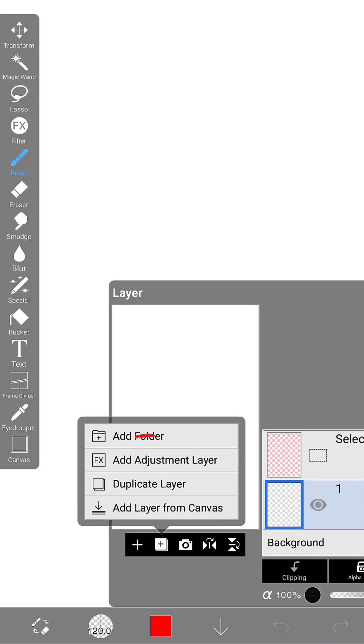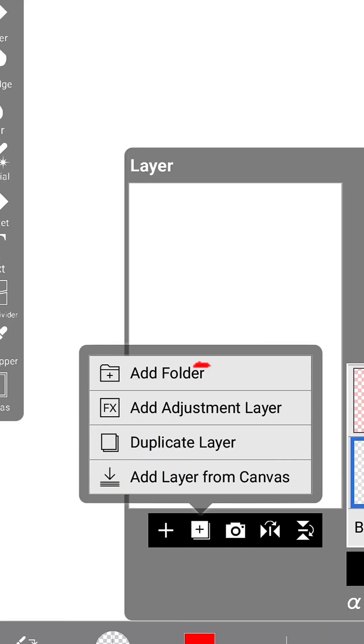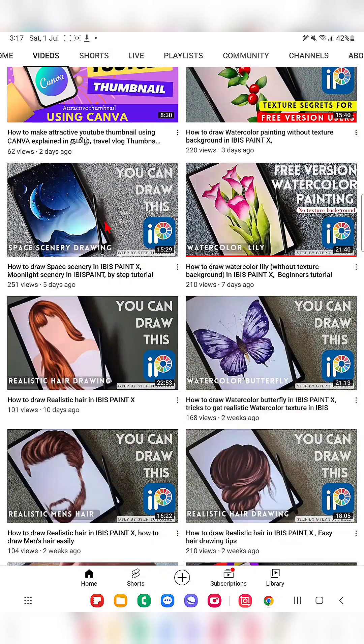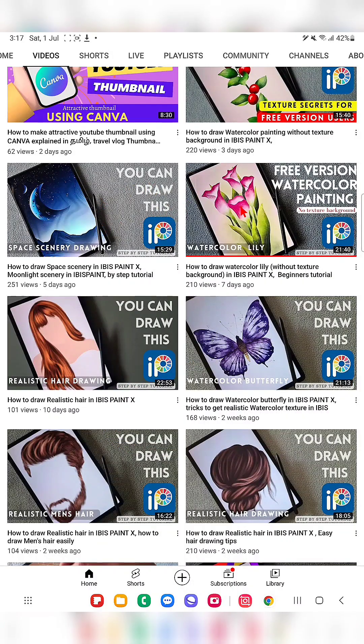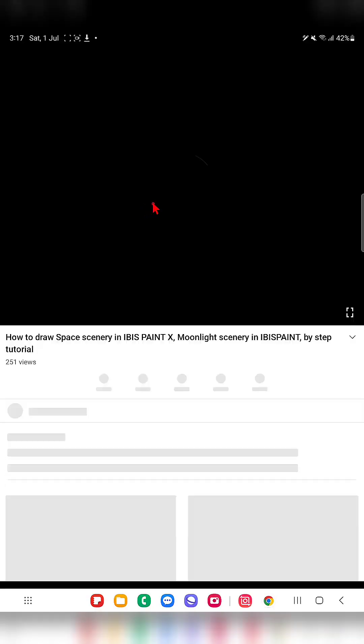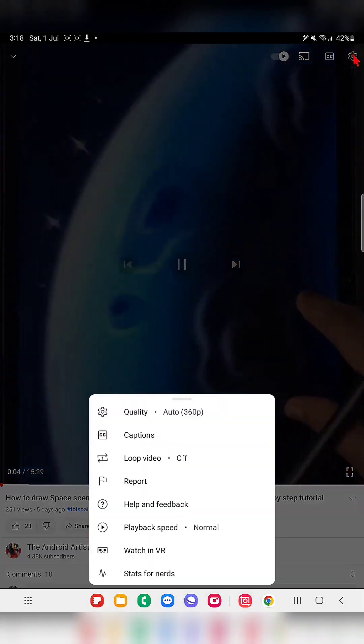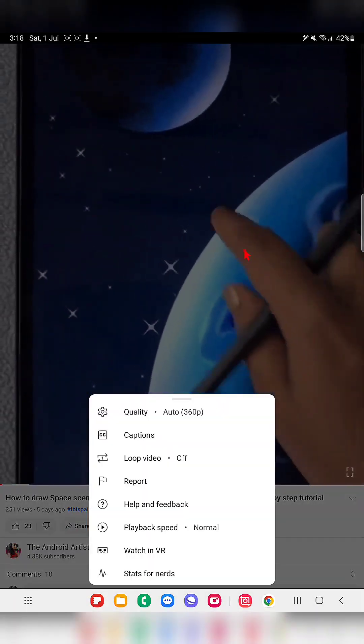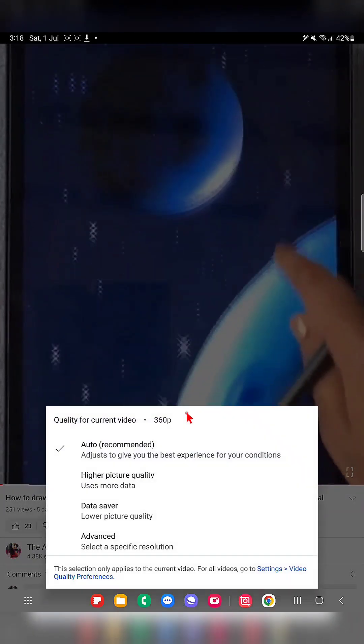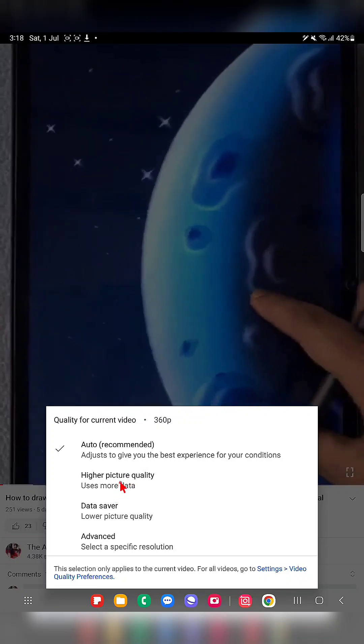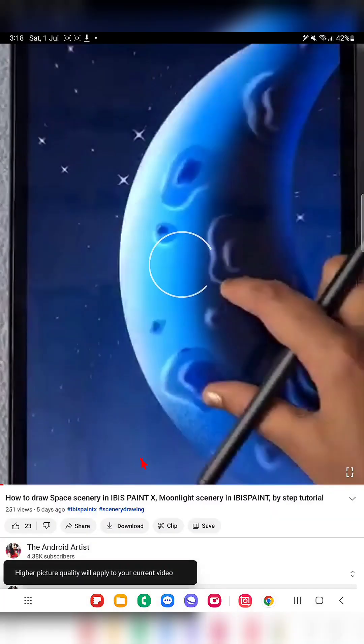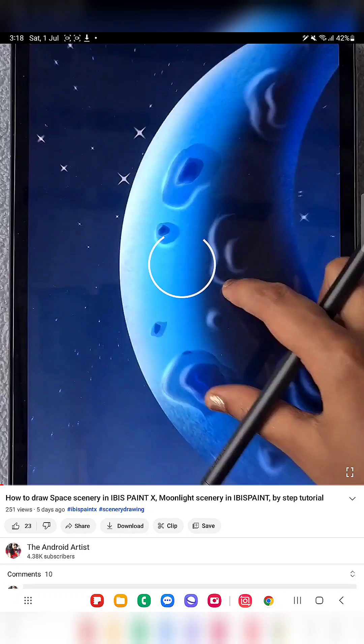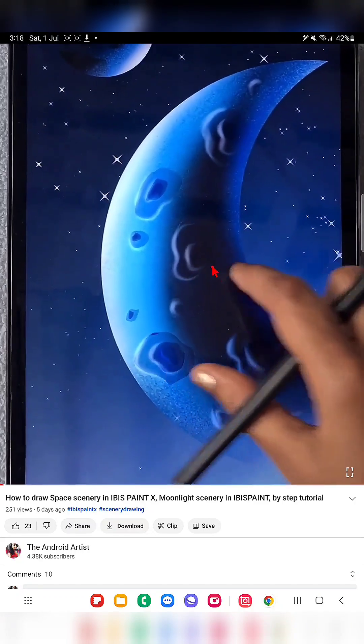Hello everyone, in this video I'm going to show you how to use the add adjustment layer which is available in the newly updated Ibis Paint X app. Before that, if you feel my video quality is poor when you're watching, just click on the quality and move it to high quality so that you can get a clear view of my videos.